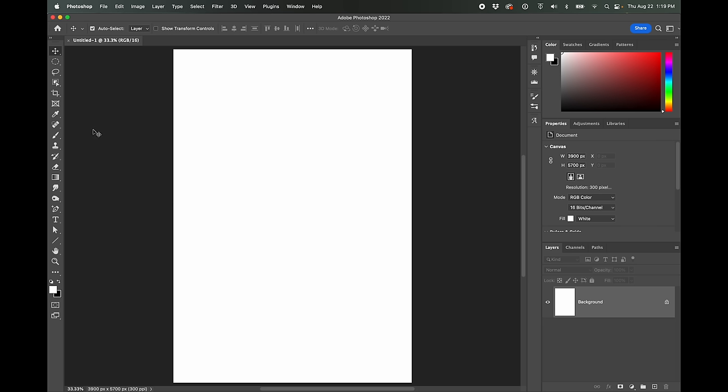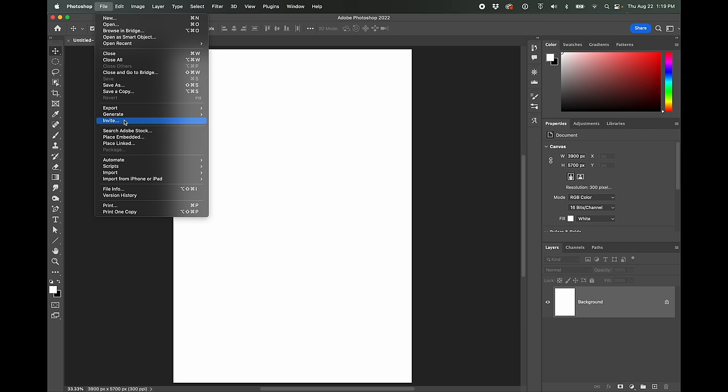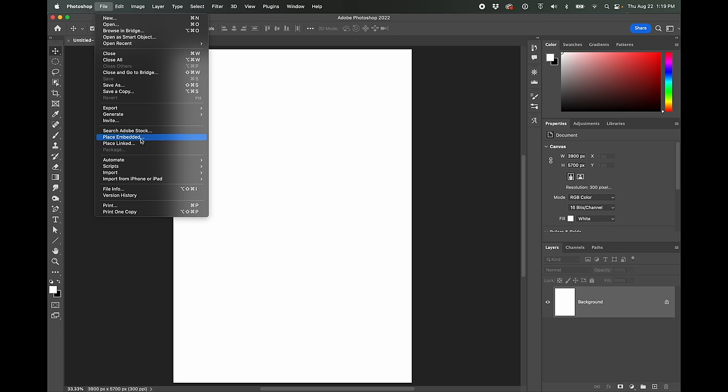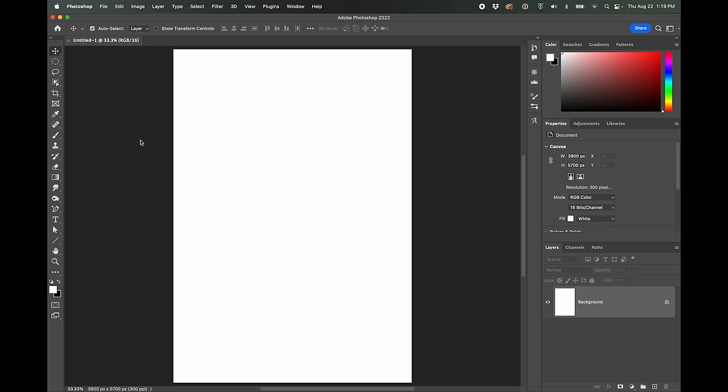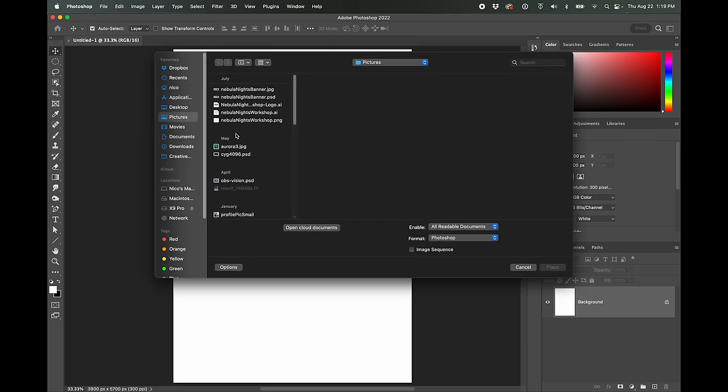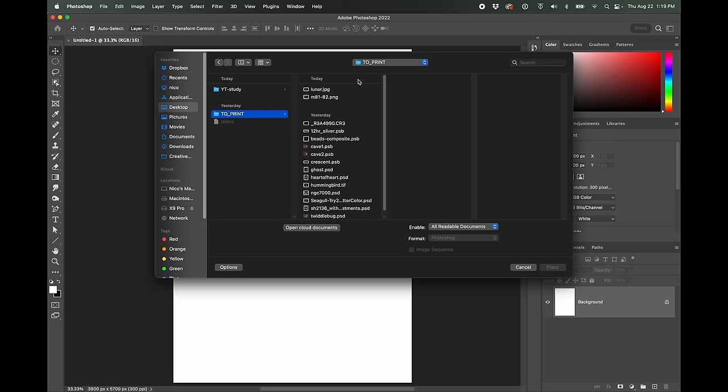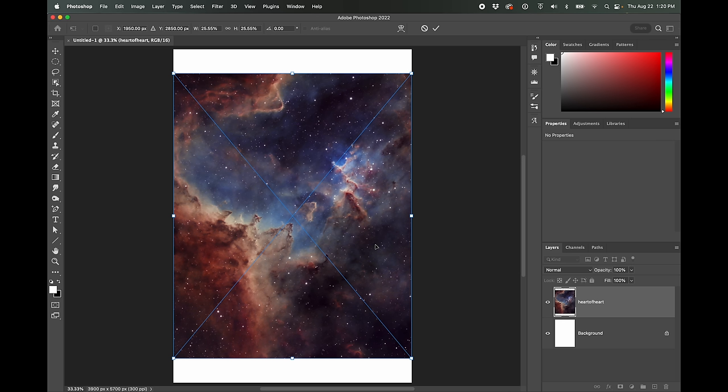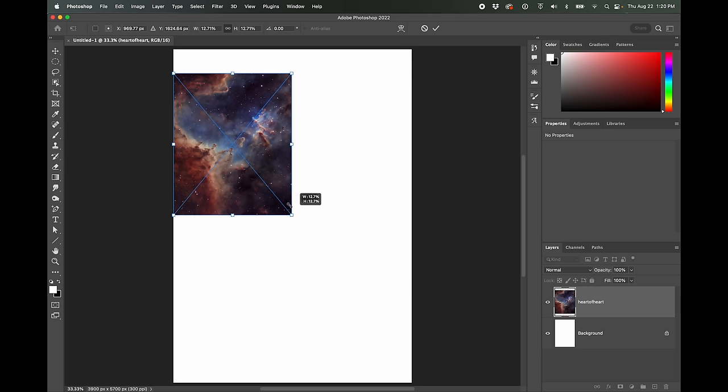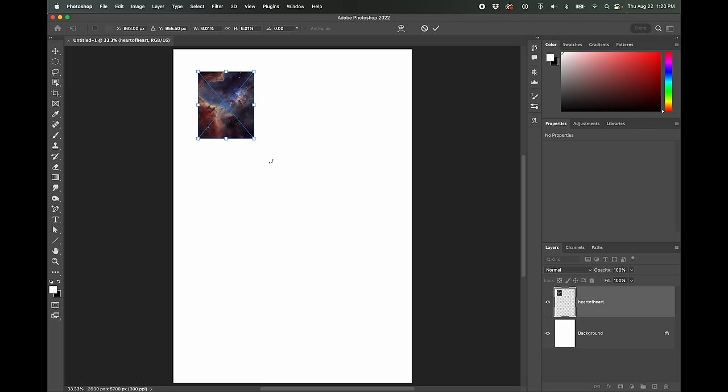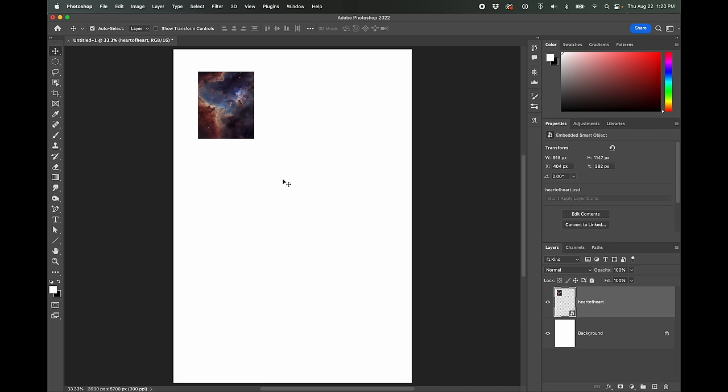So the first thing we're going to do is go ahead and go file place embedded and bring up one of our images that we want to print out. Okay. And what it'll do is it'll take your image and fill the page with it. That's not what we want to print though. We want to print a much smaller version, something like that. So I just took a corner and made it smaller. And then I'm going to hit the enter key to accept that.